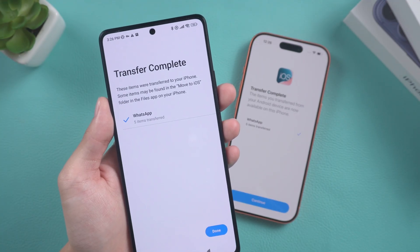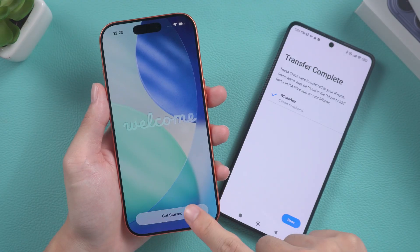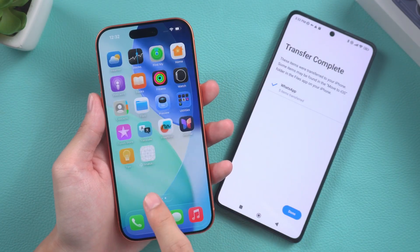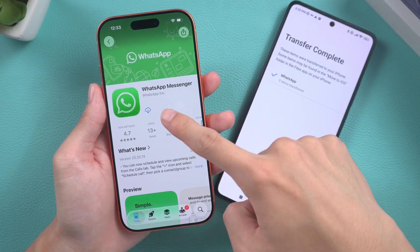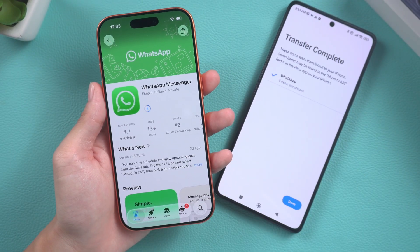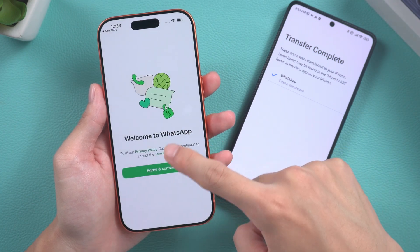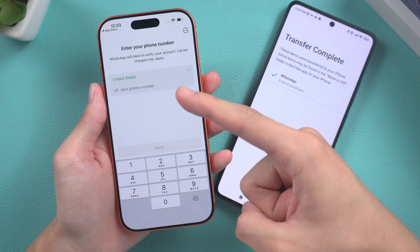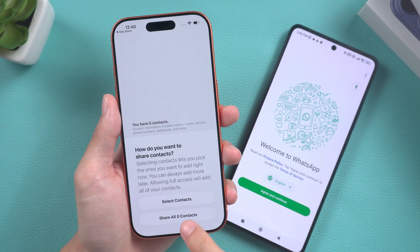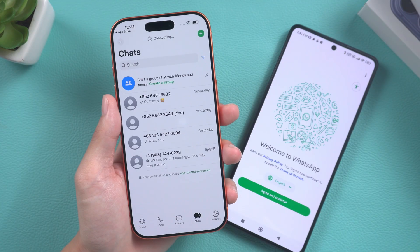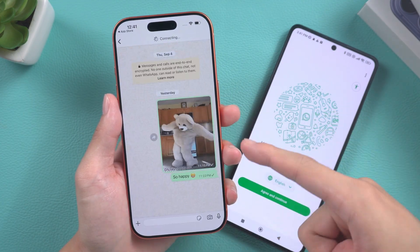Once the data transfer is complete, continue setting up your iPhone. After completion, you will see the WhatsApp app on the screen. Click it to download it. Upon the completion of the download, open WhatsApp and log in using the same phone number. Upon logging in, follow the on-screen prompts to transfer your chat history and enter your personal information. Your chat history will now be transferred to your iPhone.